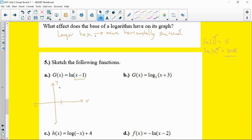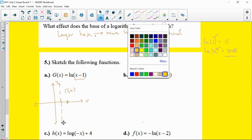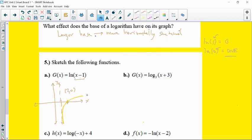So x equals 1 is the new vertical asymptote. To find the x-intercept: set x - 1 = 1, so x = 2 gives ln(1) = 0 — the x-intercept is at (2, 0). You hug the asymptote then go out in that direction. Another point: x = e + 1 gives ln(e) = 1, so the point is (e + 1, 1). Adding 1 shifts the graph right by one.